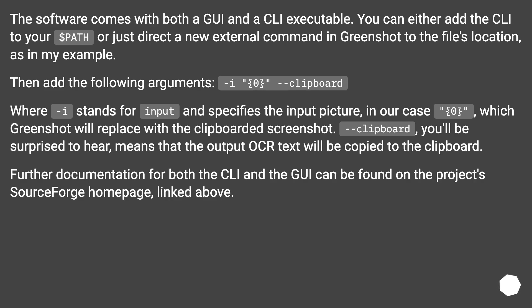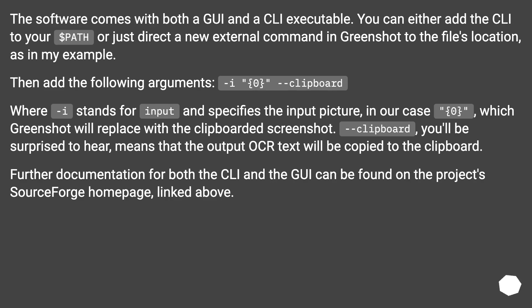Then add the following arguments: -i 0 clipboard. Where i stands for input and specifies the input picture. In our case, 0, which Greenshot will replace with the clipboarded screenshot. Clipboard, you'll be surprised to hear, means that the output OCR text will be copied to the clipboard.